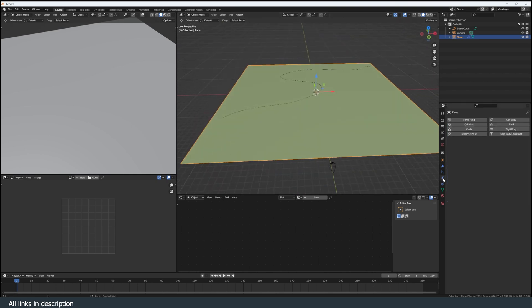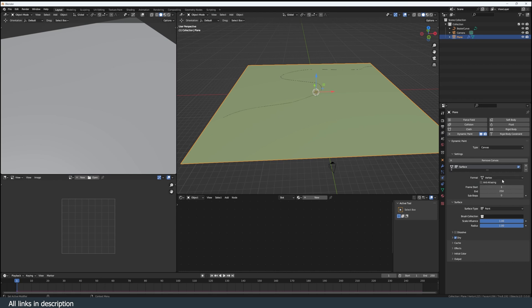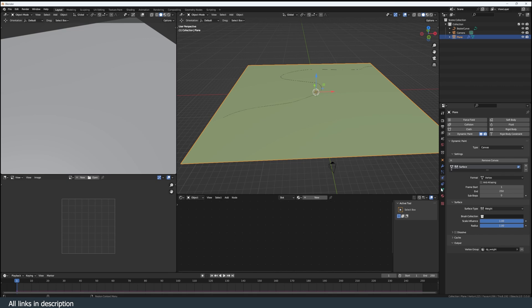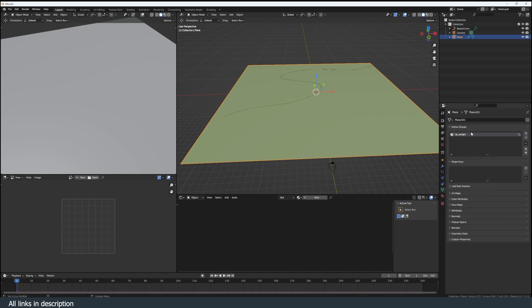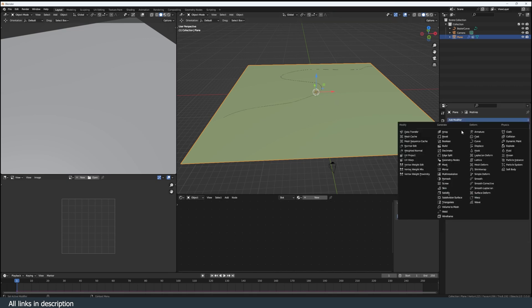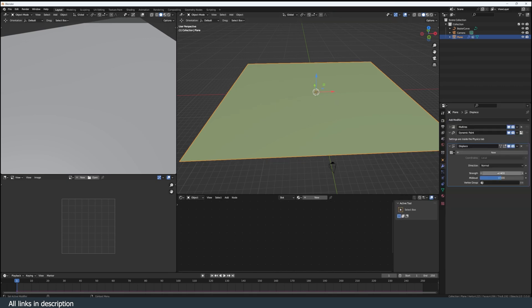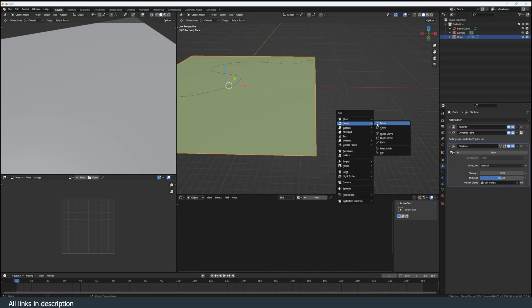Select the landscape and go to the physics tab, dynamic paint, canvas, add canvas, format is vertex, surface weight, output. Just click on plus so that we have a new vertex group added. Now we can add a displacement modifier that uses the new vertex group we have created.